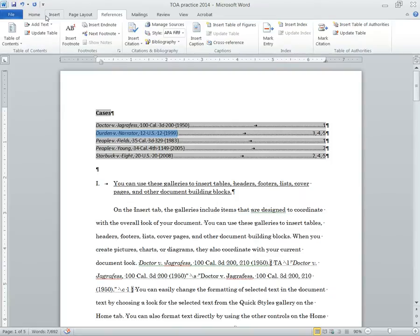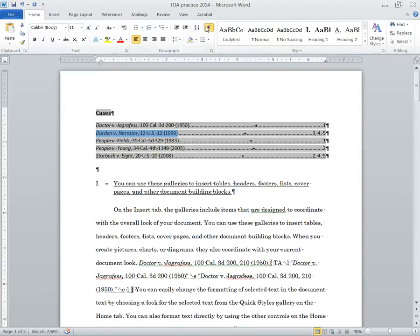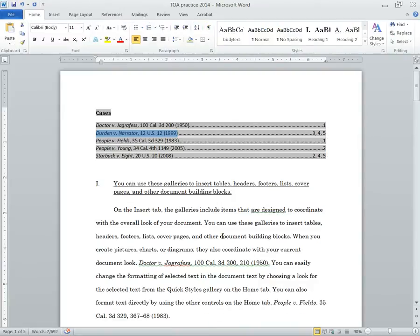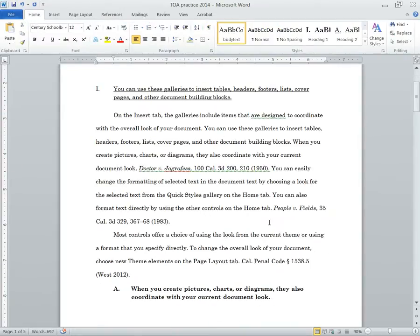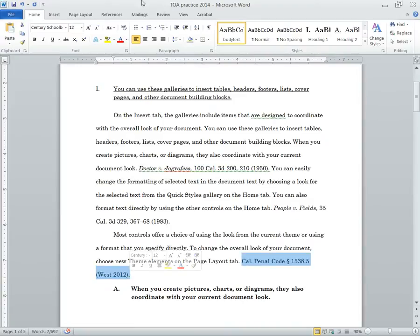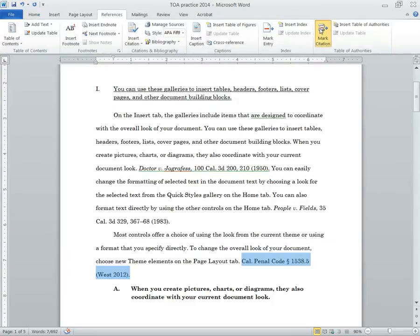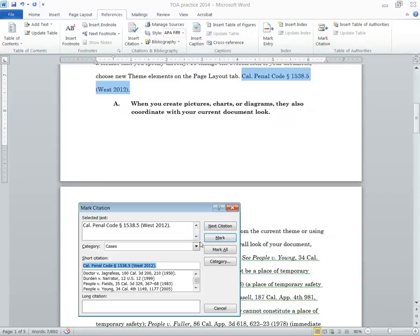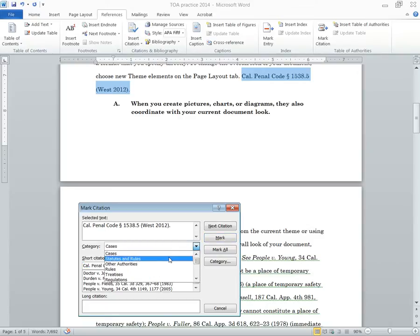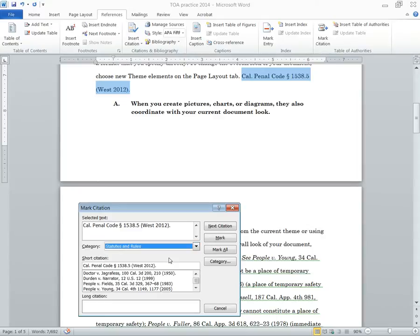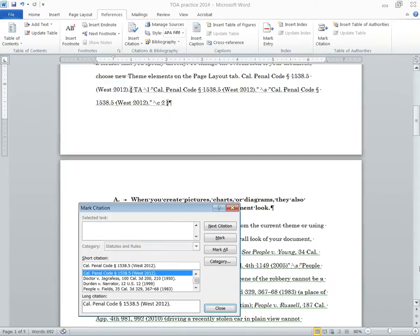Now let's do one more thing. Let's mark a citation, or let's mark a statute, just to see how that works. So here we've got a statute right here. You mark it just like a case. Highlight it. Let's mark that citation. The only different thing is right here in category, I want to select statutes and rules. If I have it on cases, it's going to appear under the cases. I would rather have it under statute and rules. So I select that and hit mark.